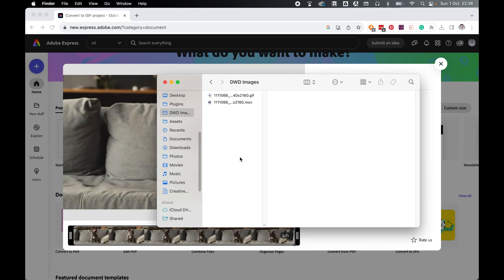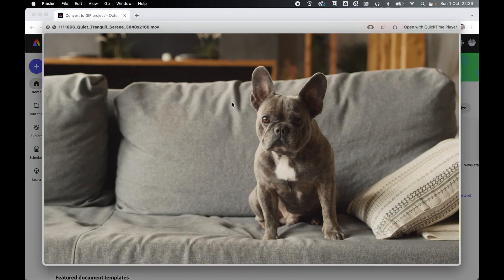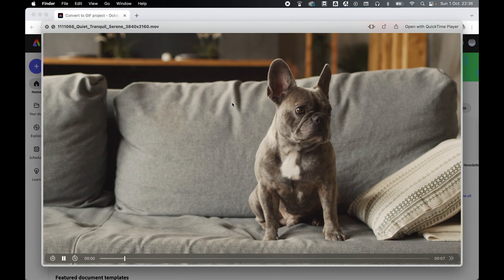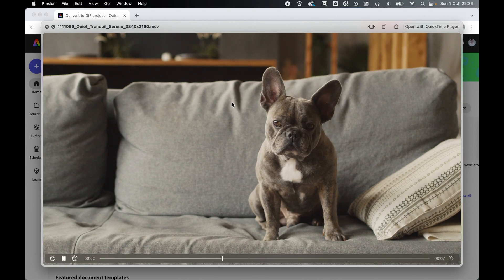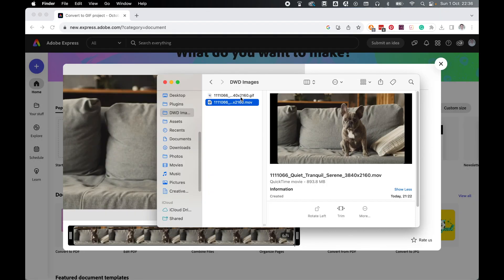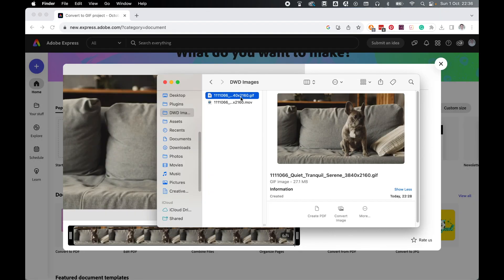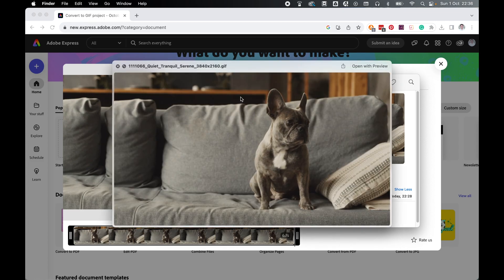Once exported, your GIF will go straight to your Downloads folder. So let's compare the two files. I've pulled my exported GIF into my Images folder. So here's my original .mov file, and then here is my new GIF file.